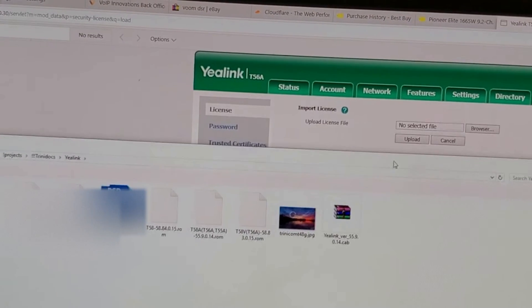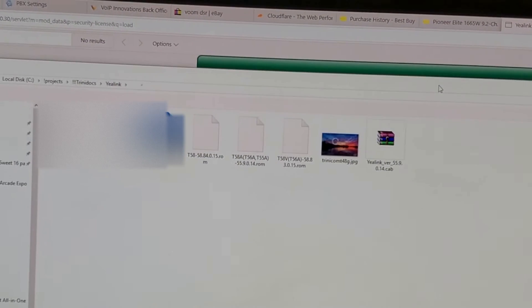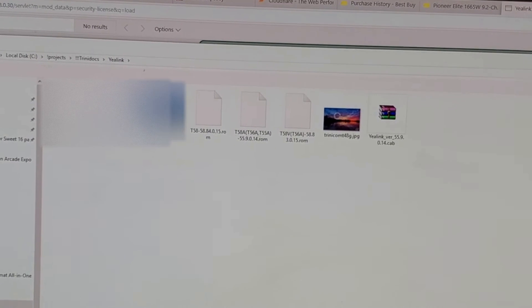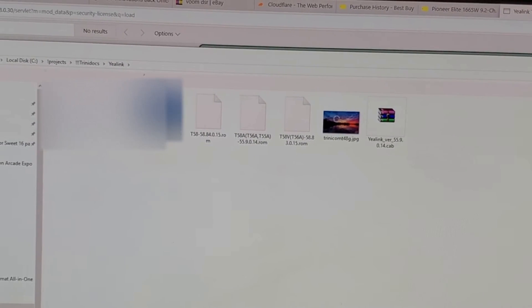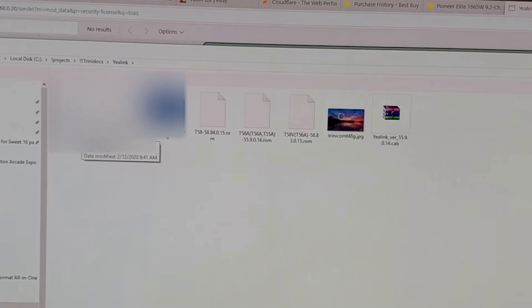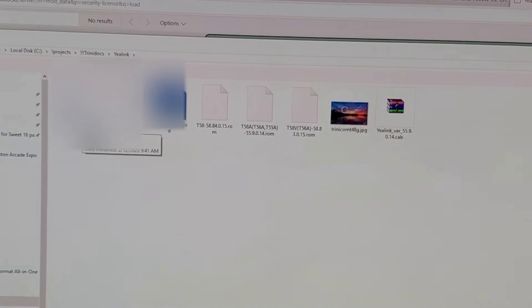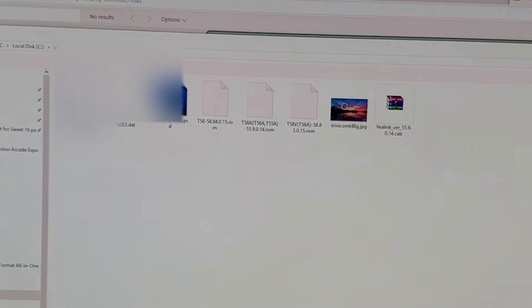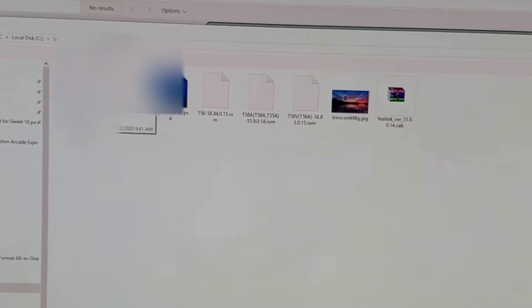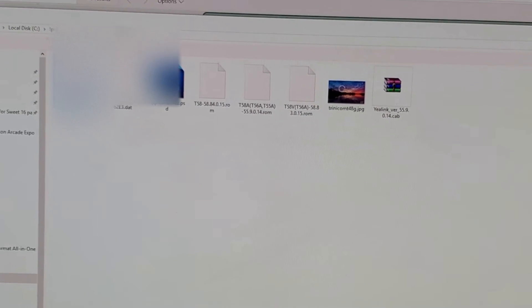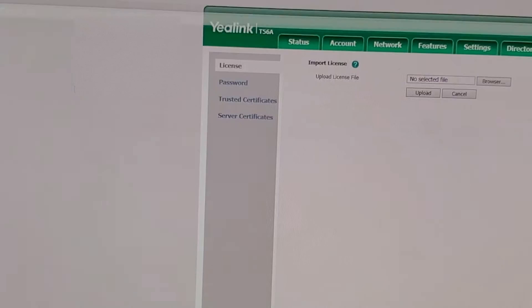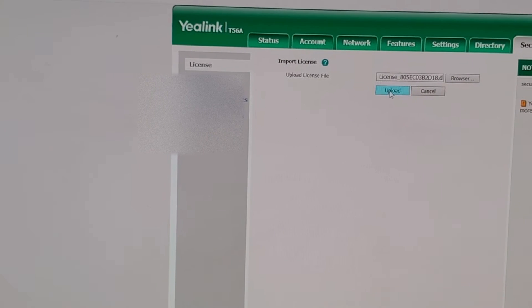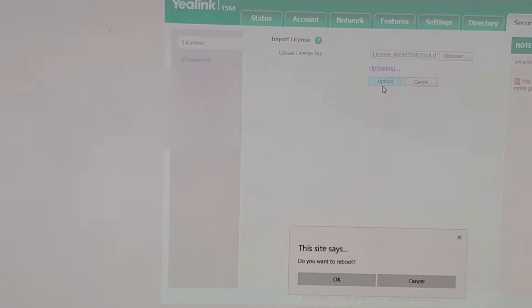Once we find that, hit Browse, and then you're going to come over here and make sure the MAC address matches up. Click on the license and then we can upload it.